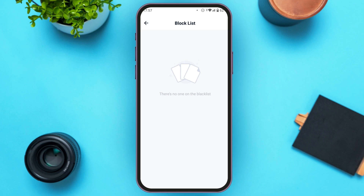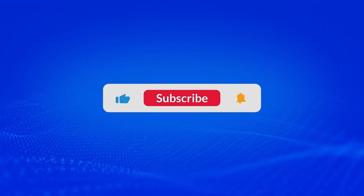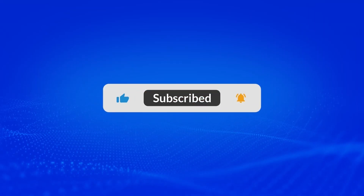Now you can see over here the app has unblocked that user. So that is how you unblock someone on Litmatch. I hope you found this video helpful. Thank you for watching — make sure to like, share, and subscribe to our channel.